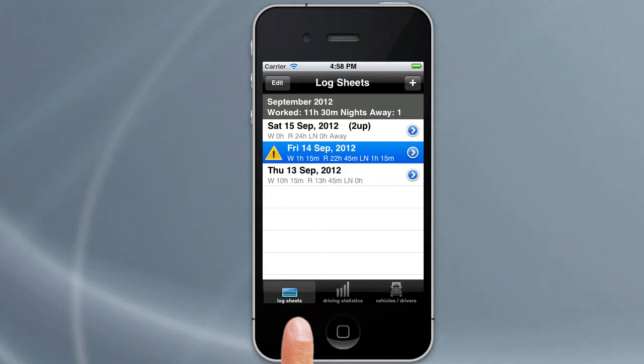Welcome back to our Logbook Checker tutorials. In this tutorial we're going to look at how to add log entries, modify them, and delete them.